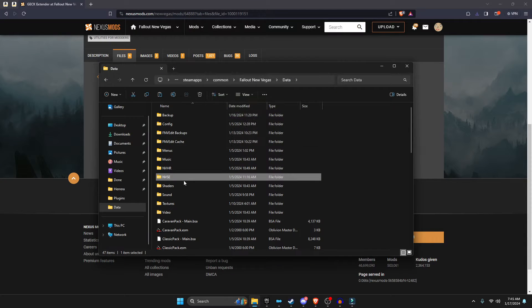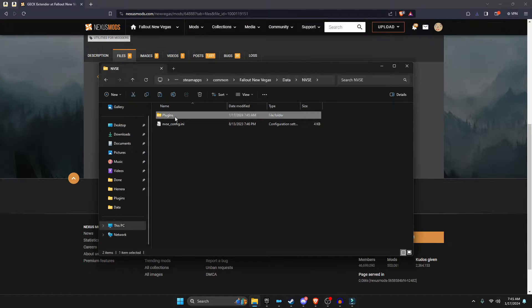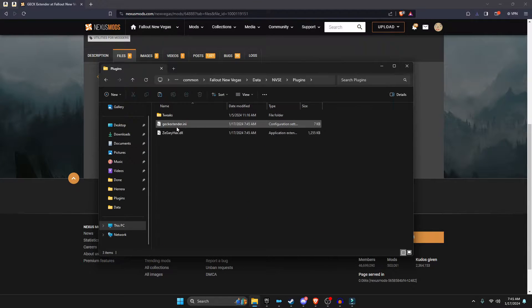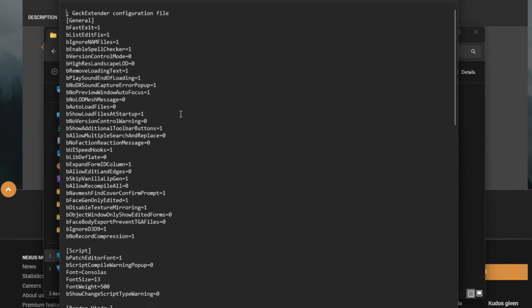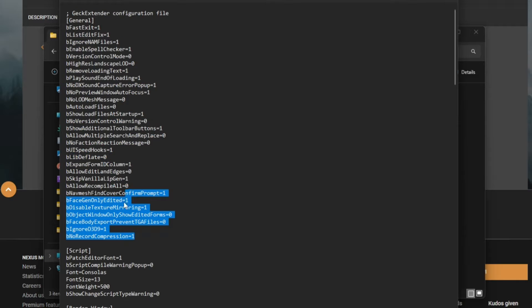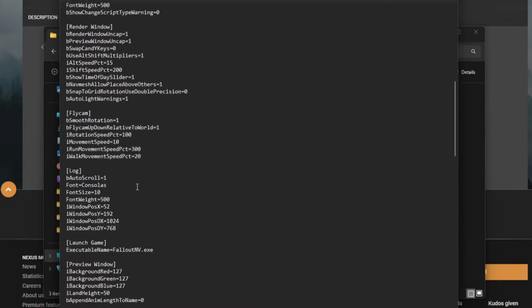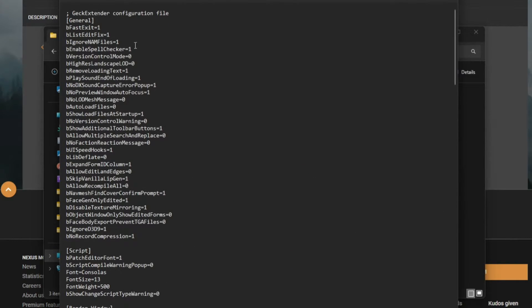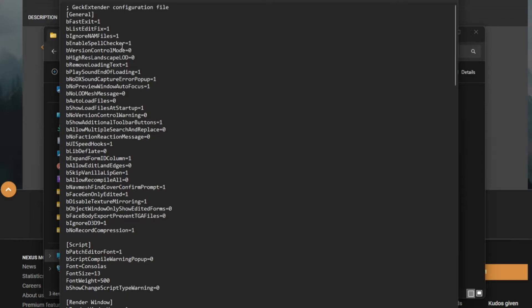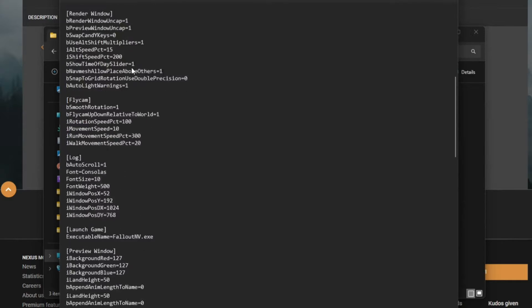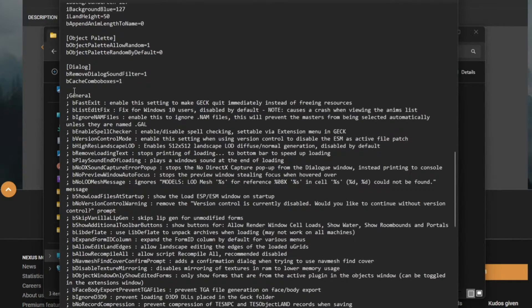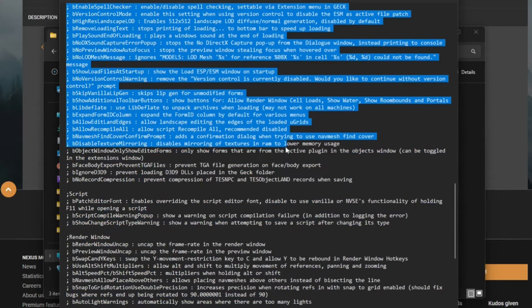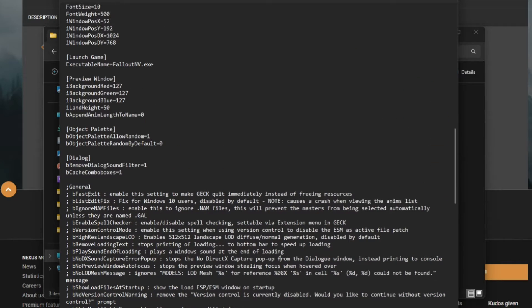And then we're actually going to take a look into the GECK Extender INI. There's a lot of these things that not a lot of people probably know. One is true, zero is false. And to get a description of what these settings do, you can scroll down right here.